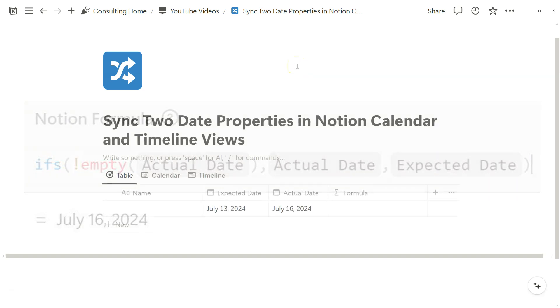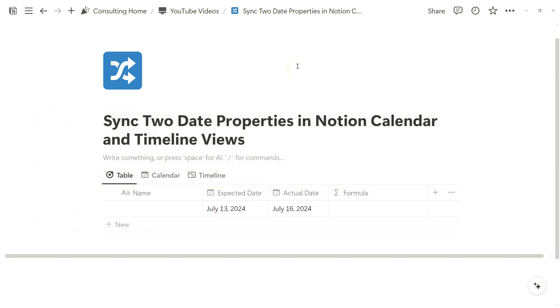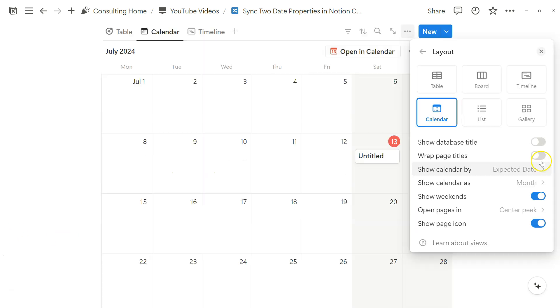So as we all know, the Notion Calendar app and Timeline View reference a singular date property for the view to work. So what if you had two date properties that you wanted to account for automatically in the Calendar app or Calendar Database view?